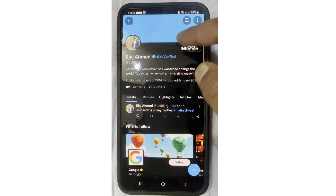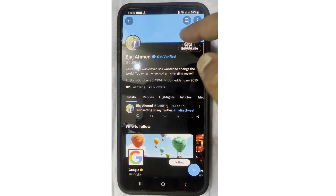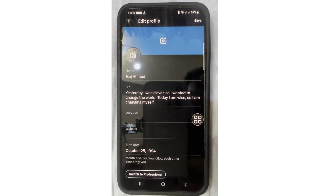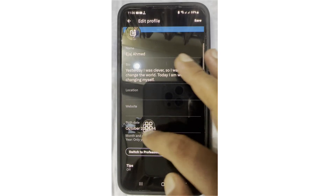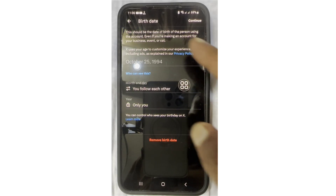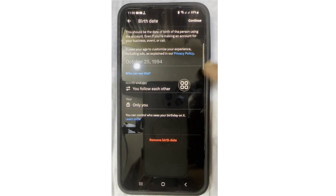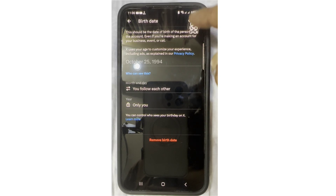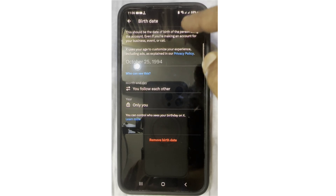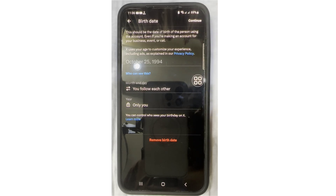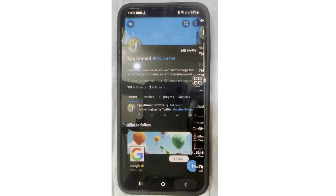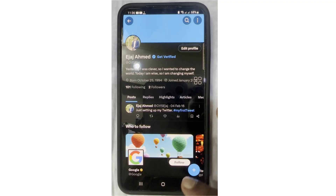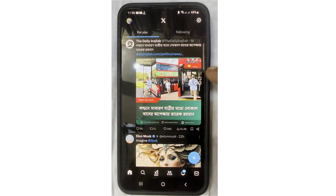Click on 'Edit Profile', then change your age and click on 'Continue'. After doing this, follow the next steps.